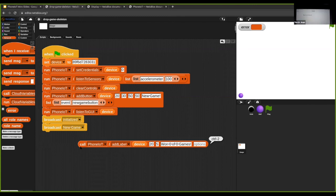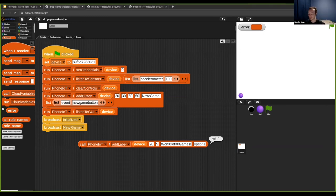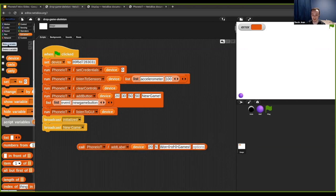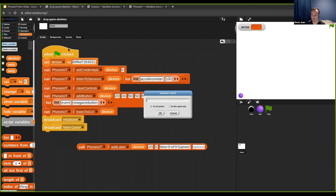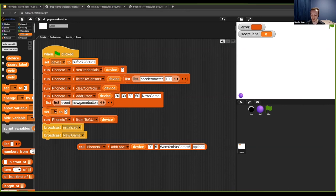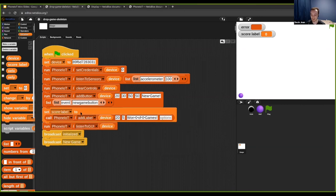The label returns something like 'control-2' as the control ID. We need a variable to hold that, so make a variable called 'score label'. Then right under the add button block, set score label equal to the result of add label. Now click the blocks to run — the label should appear on screen, and score label holds the control ID.